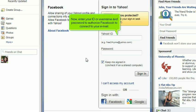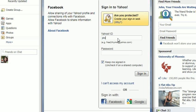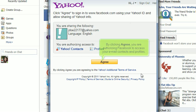Now enter your ID or username and password to authorize Facebook to connect to your email. By clicking Agree, you are authorizing Facebook to access your email contacts and profiles.